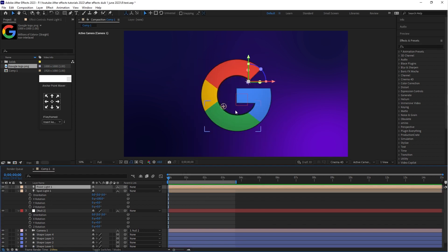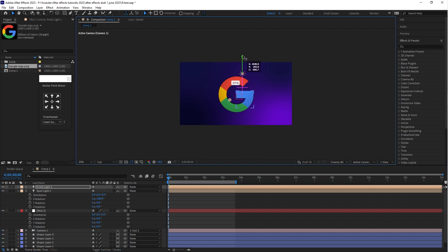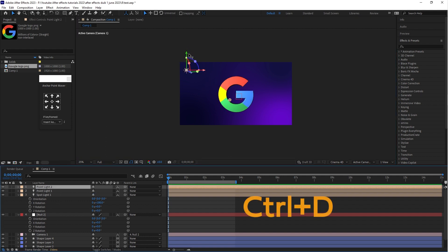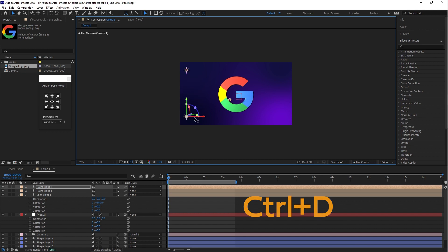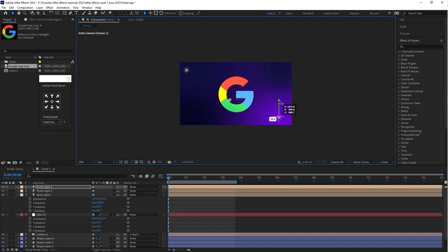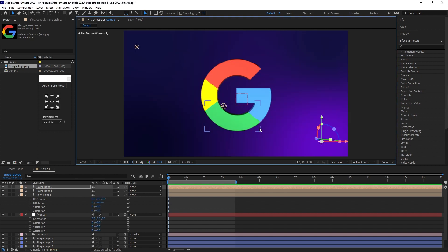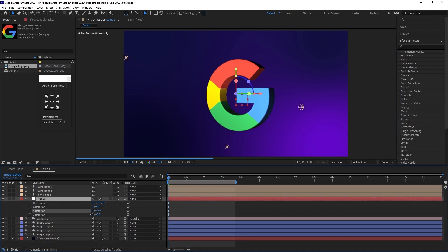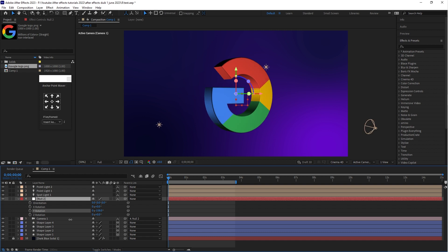Drag the Point Light to the top and adjust it slightly. Then select Point Light 1, duplicate it with Ctrl+D, drag the duplicate to the bottom, and adjust it a little. Now let's check how it looks — select the Null Object and rotate the Y Rotation. The logo is looking very nice.